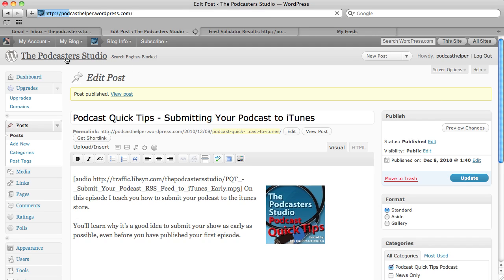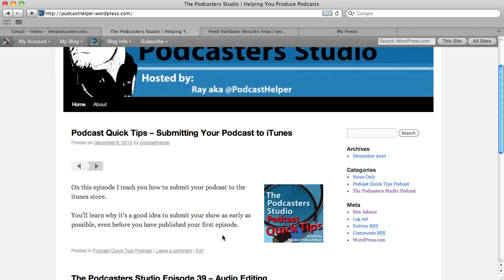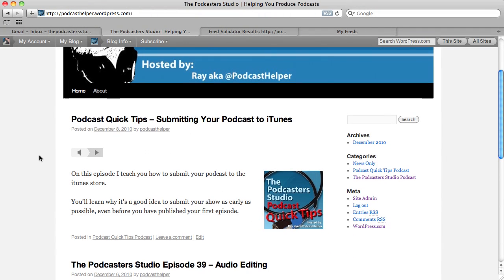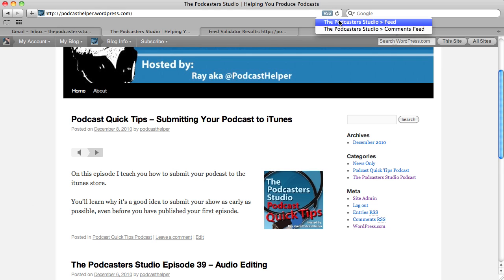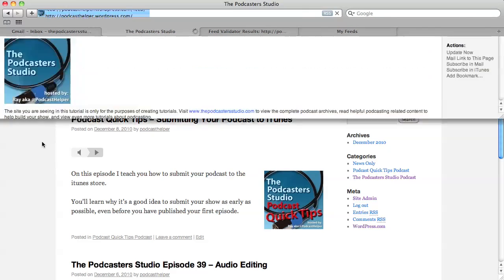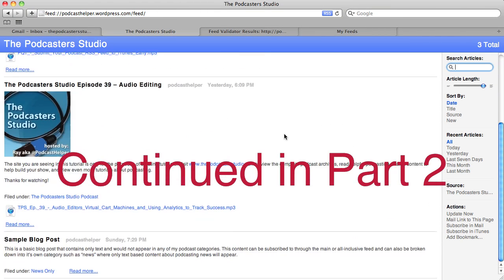We're now publishing our most recent podcast episode — Podcast Quick Tips — into our Podcast Quick Tips category. We go back to the front page, and you can see there it is. The newest thing on our site is 'Podcast Quick Tips: Submitting Your Podcast to iTunes.' We can play this here — it's working and playing our episode, and we've got our text and our show art. Our main all-inclusive feed is obviously going to have everything in it. You can see I've got two different shows and a blog post.